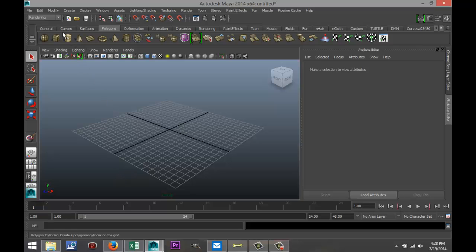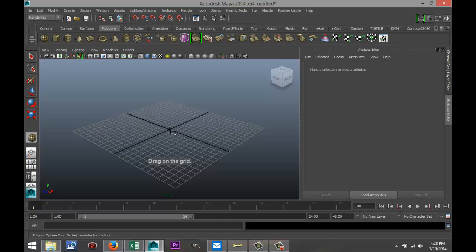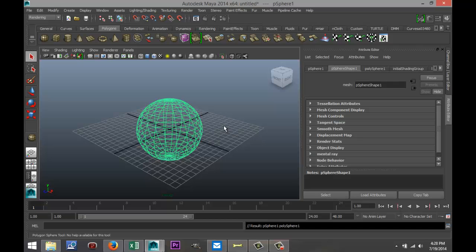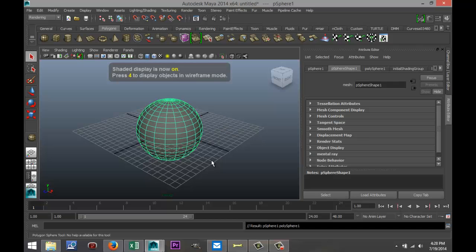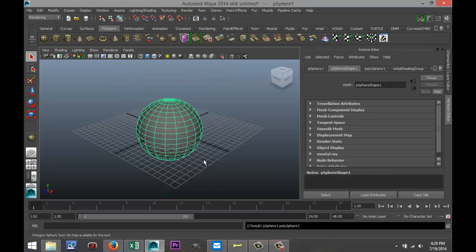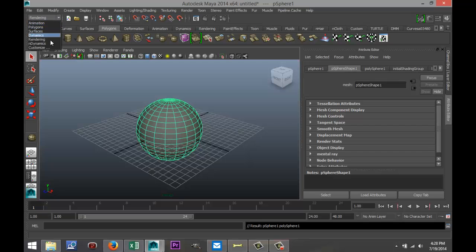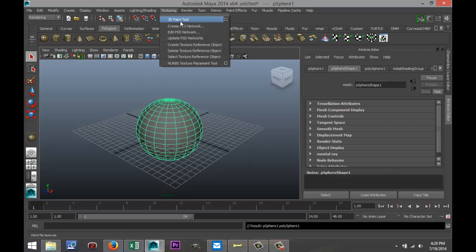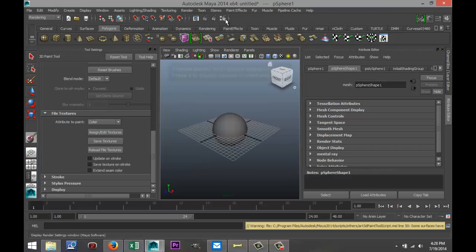So I'm just going to click on a simple polygon object. I'm just going to pull that out in the grid, something like that, and I'm going to hit 5 for shaded mode. Now this is the surface that I want to paint on. I'm going to go up to my drop-down menu here. I'm going to select rendering. I'm going to go up to texturing and hit the option box for the 3D Paint Tool.